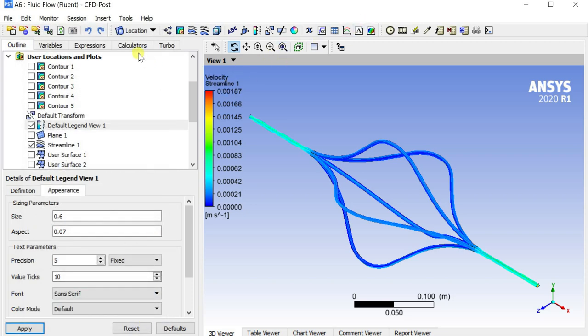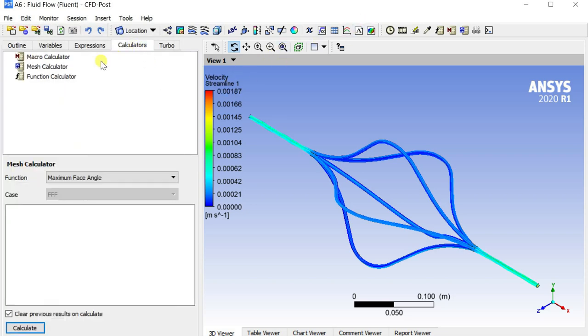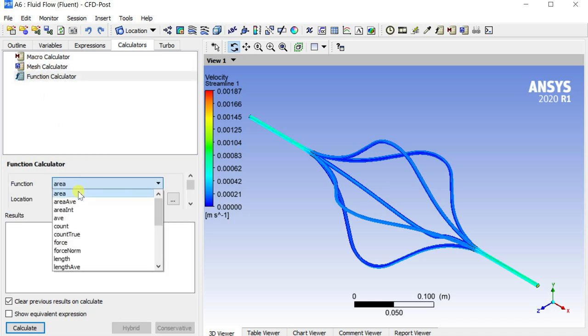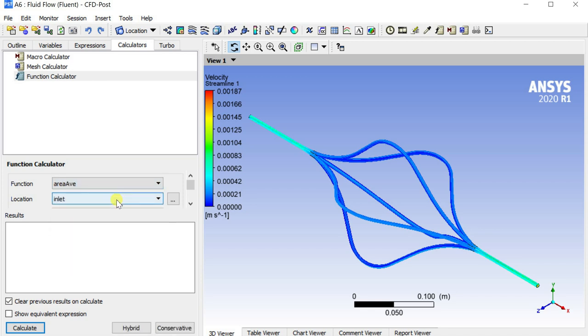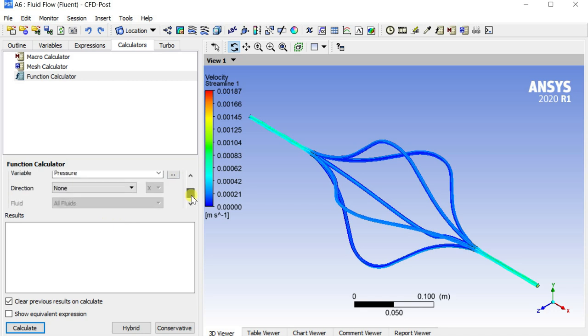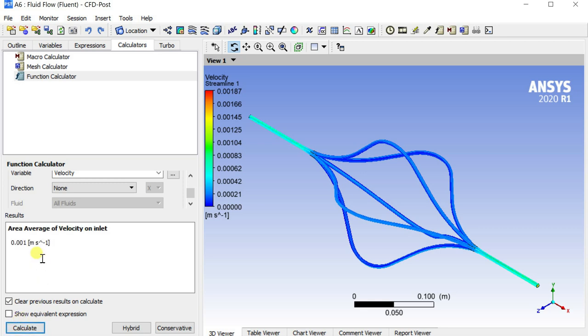Go to the calculator tab and select function calculator. Select the function as area average. Location at the inlet. Select velocity as the variable. Click on calculate.